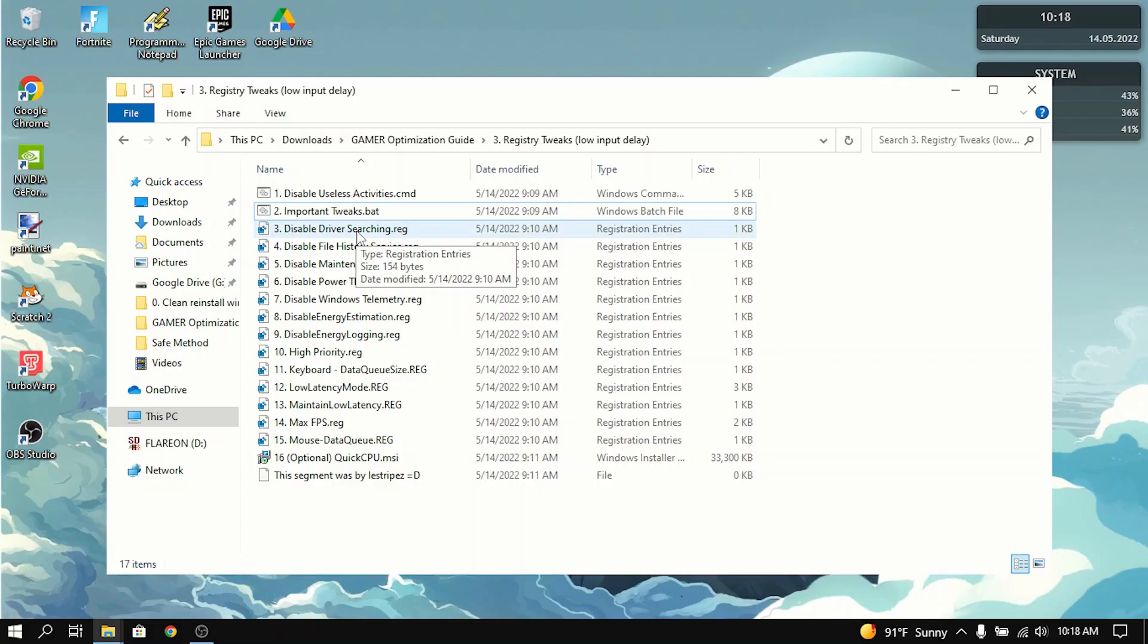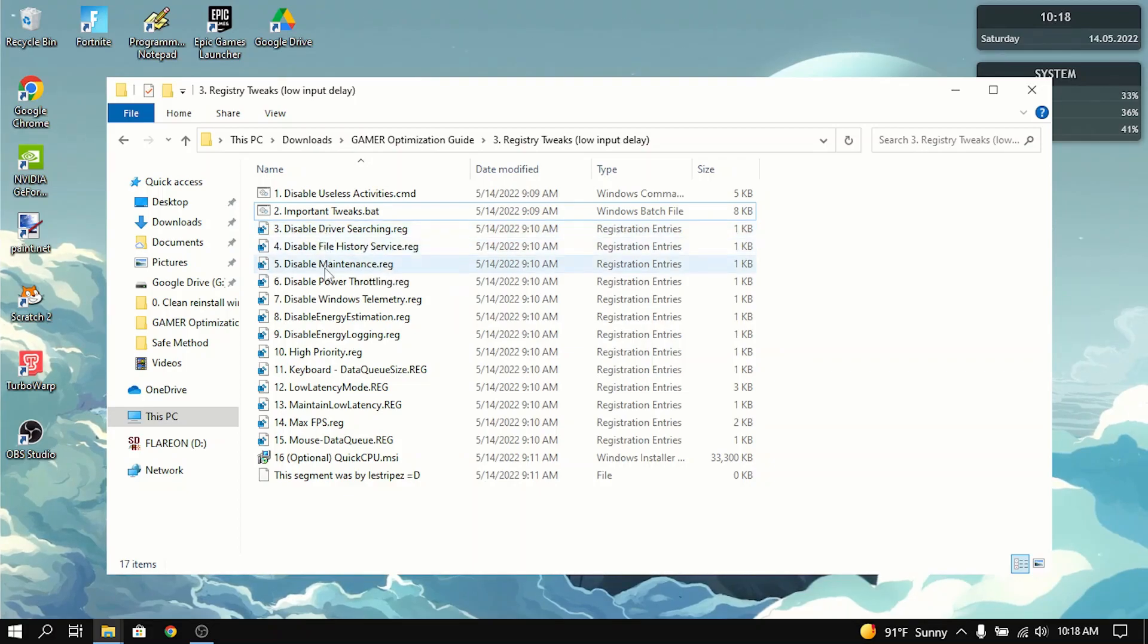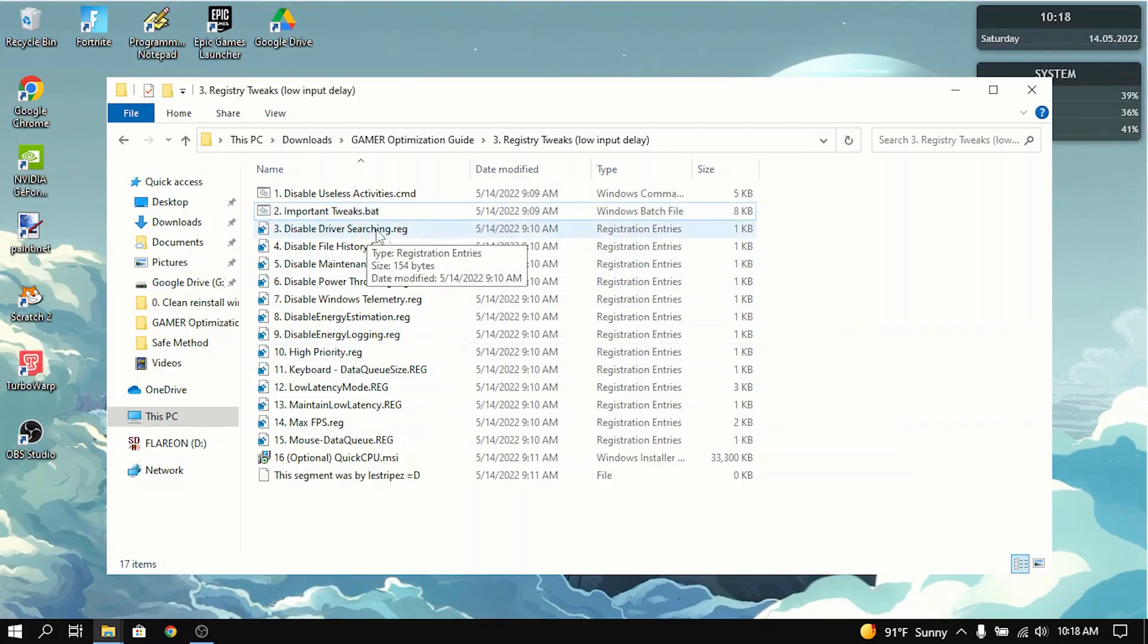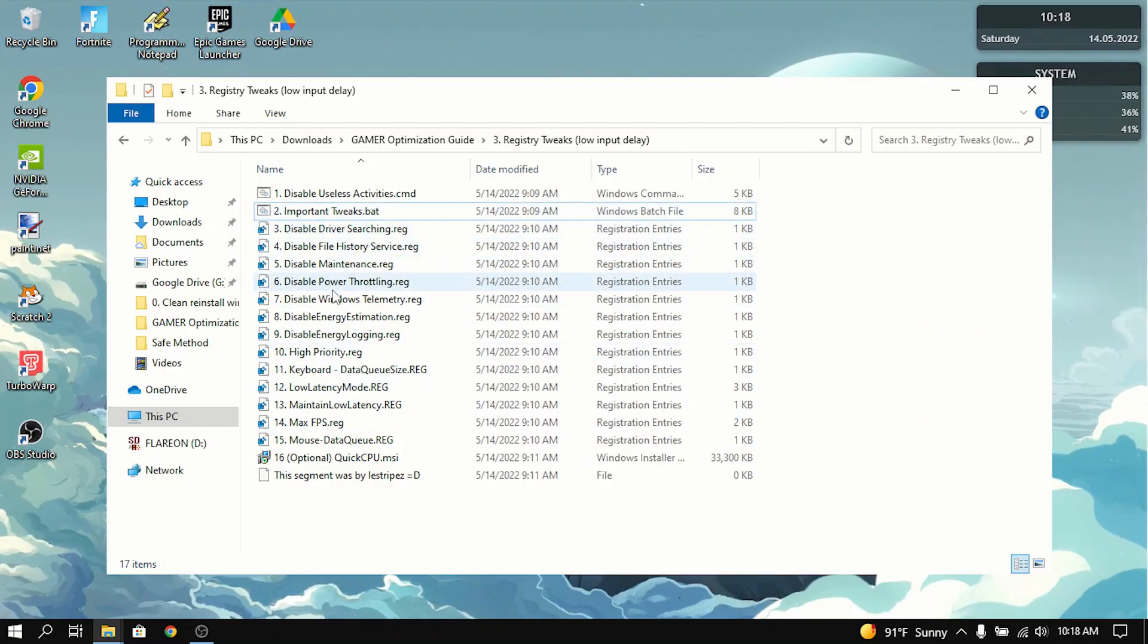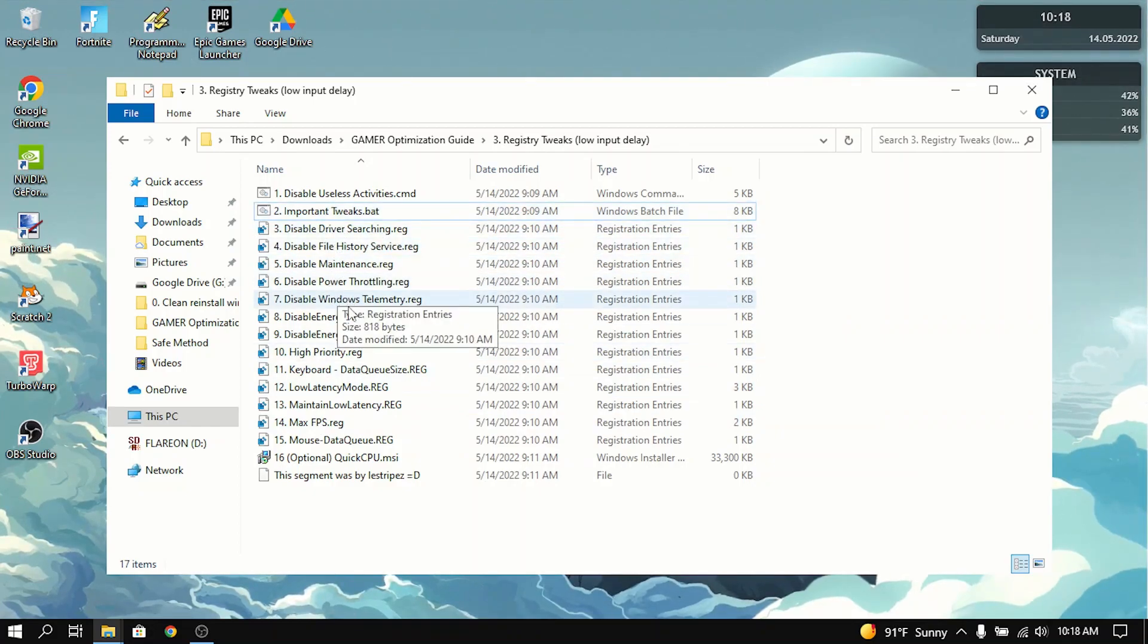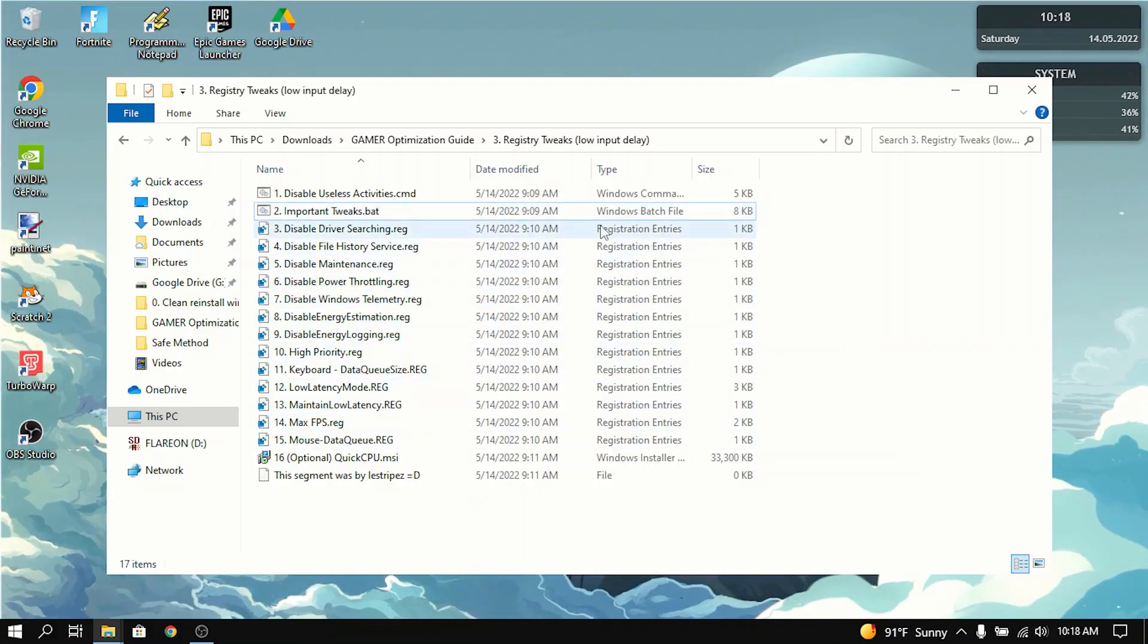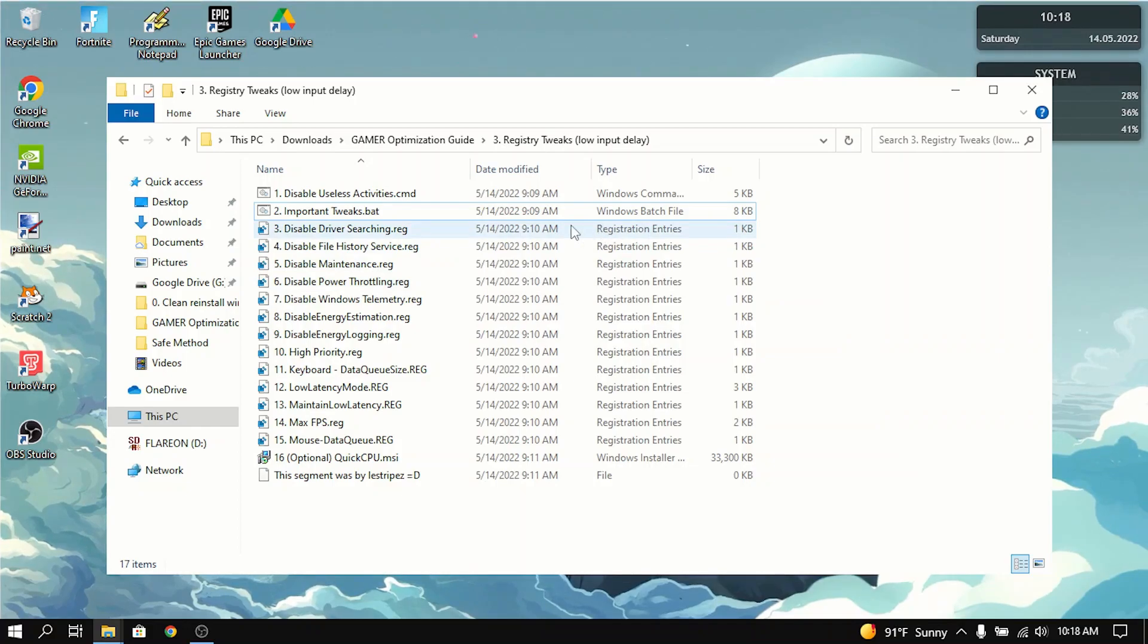So the next thing you want to do is you want to double click each of the registry files individually. And this will optimize everything from driver searching, file history, maintenance, power thoroughly, Windows telemetry, all these things. It will lower input delay. It will maximize FPS and all of that stuff.